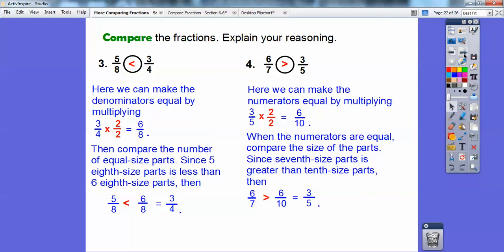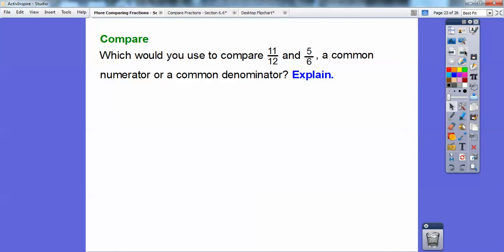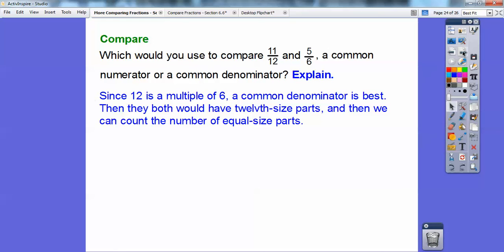So there are a few ways: do the benchmark, get common denominators and look at the numerators, or get common numerators and look at the denominators. For eleven-twelfths and five-sixths — would you compare numerators or denominators? A common multiple between eleven and five is fifty-five, which is messy. But a common multiple between twelve and six is twelve, so I'd get common denominators — both have twelve-sized parts and we count the equal-sized parts.